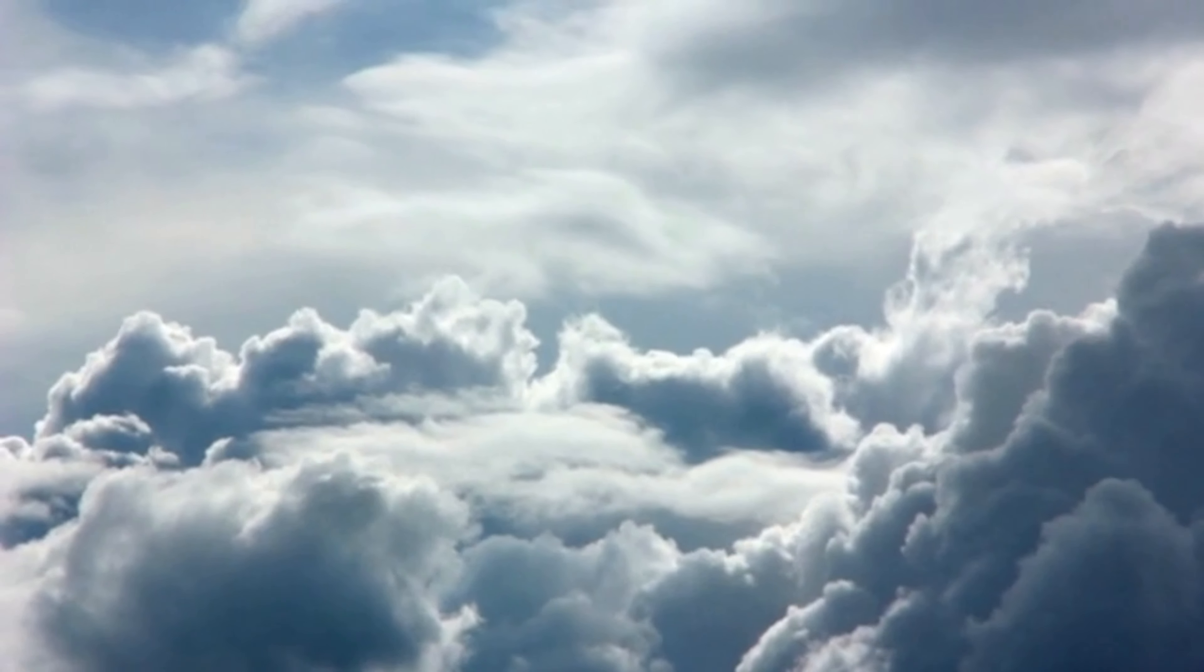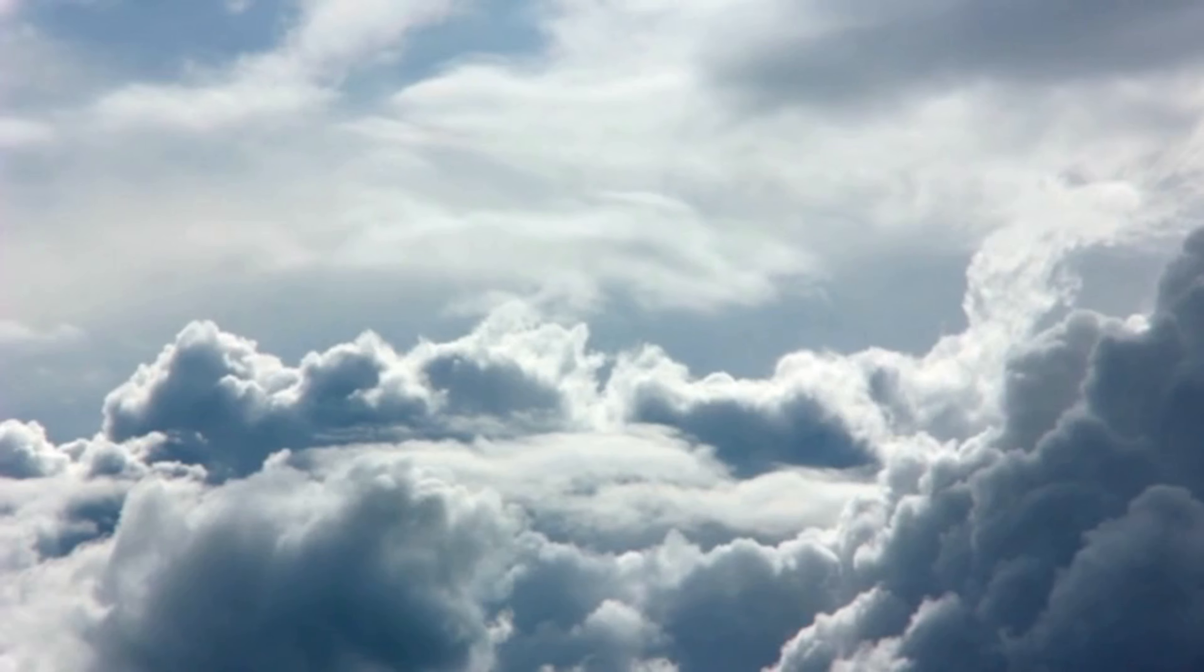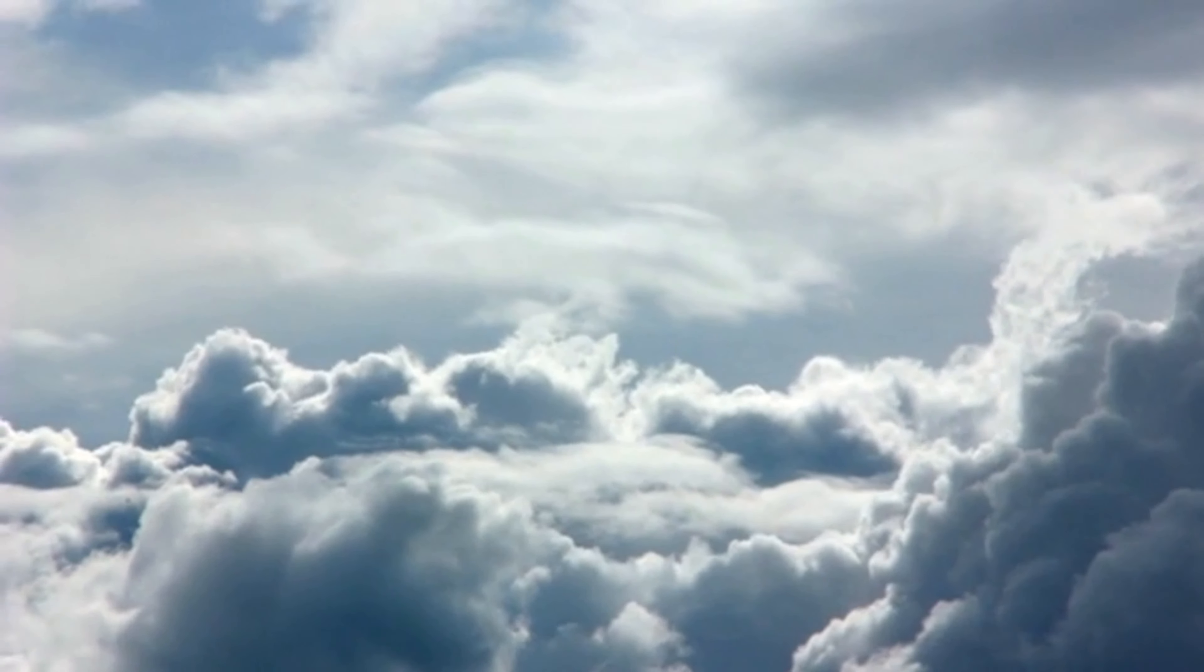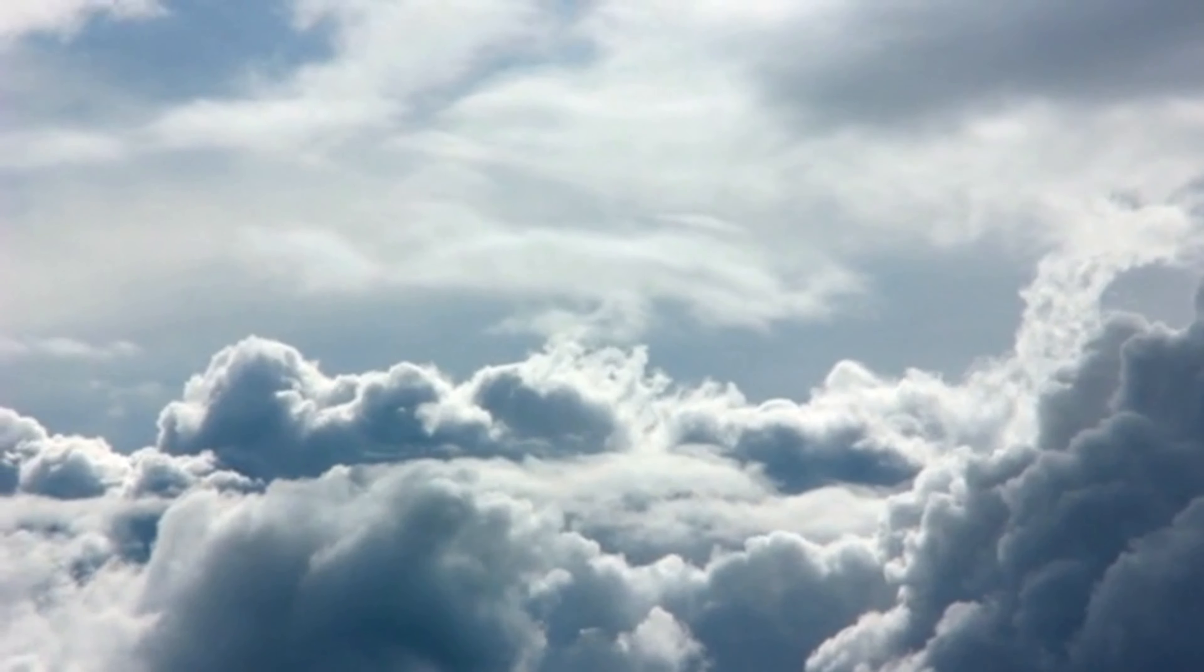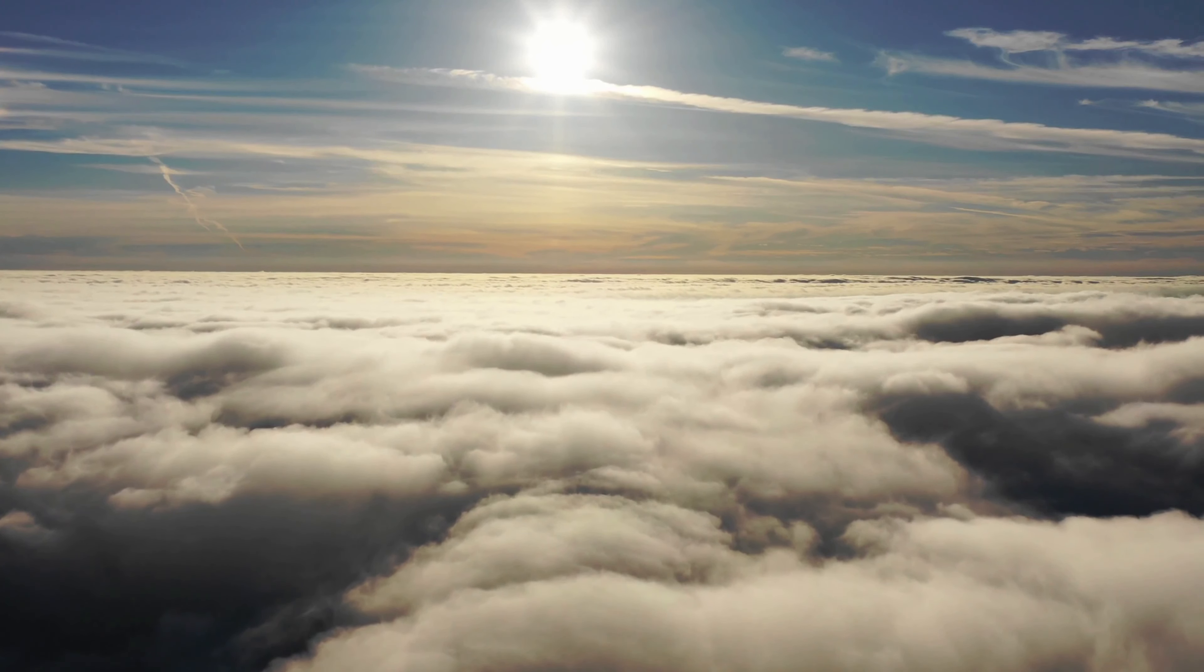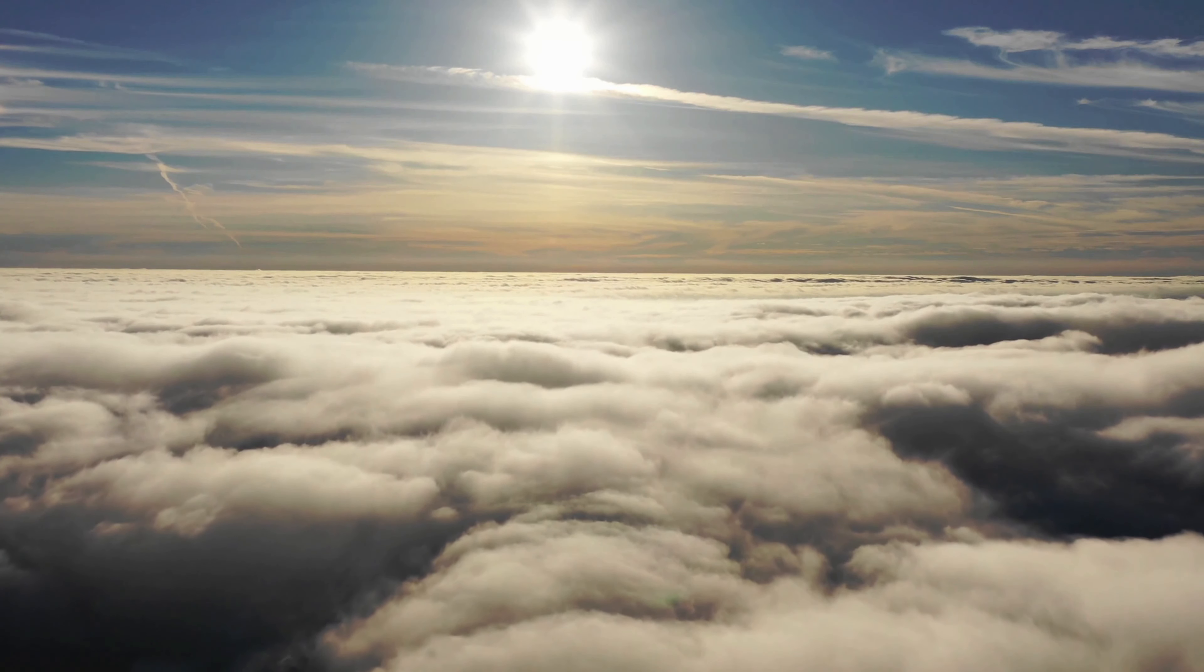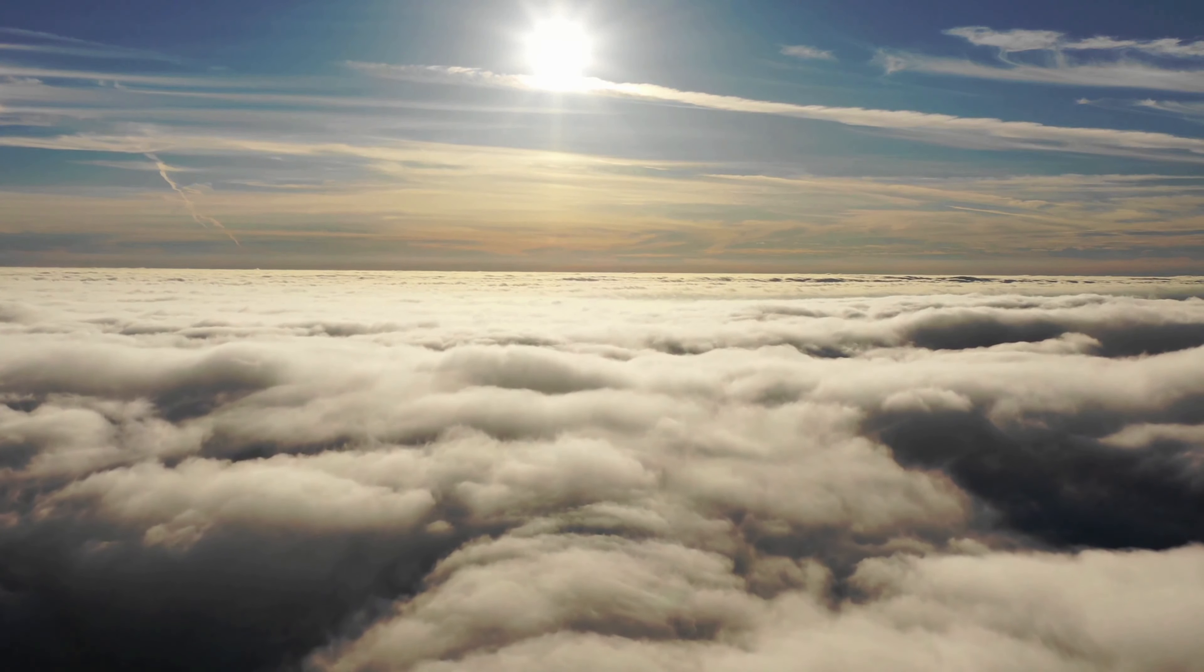Auroras, also known as the northern and southern lights, are dazzling displays of colorful light caused by the interaction of charged particles from the sun with Earth's magnetic field.